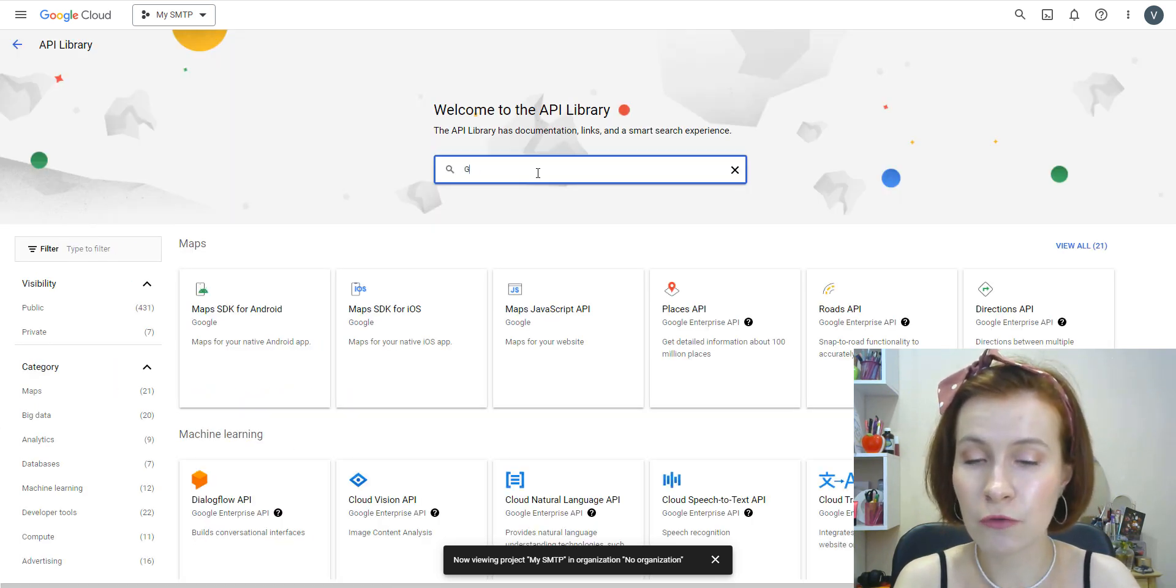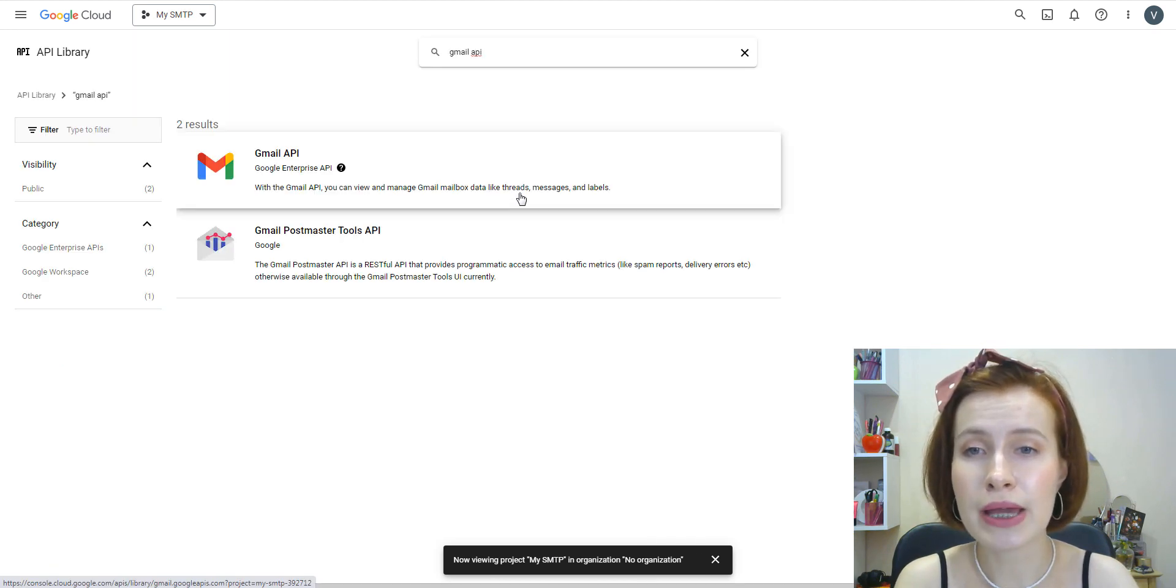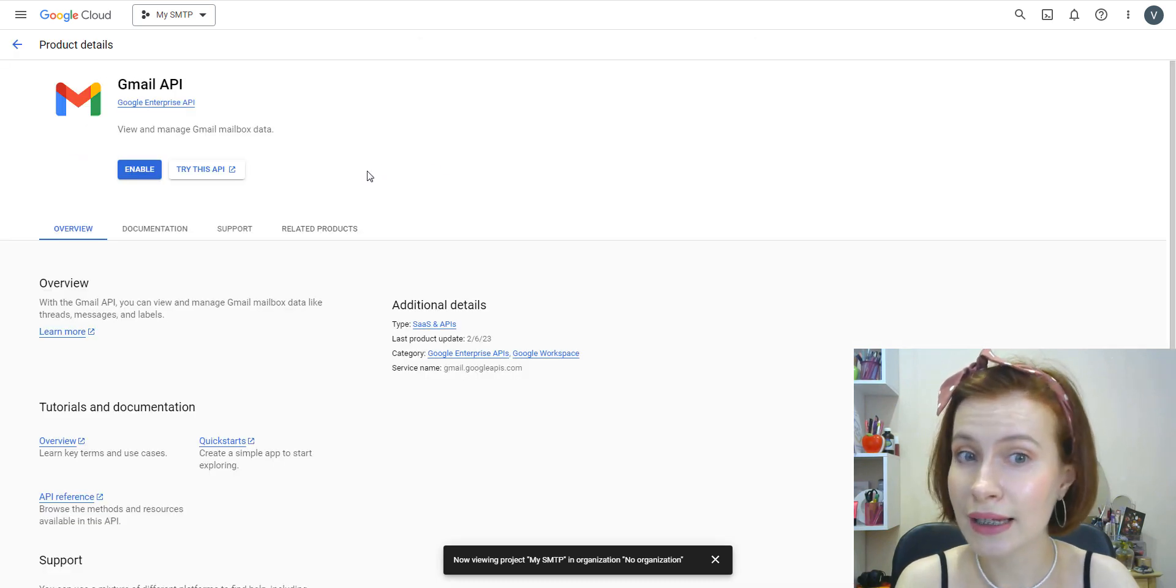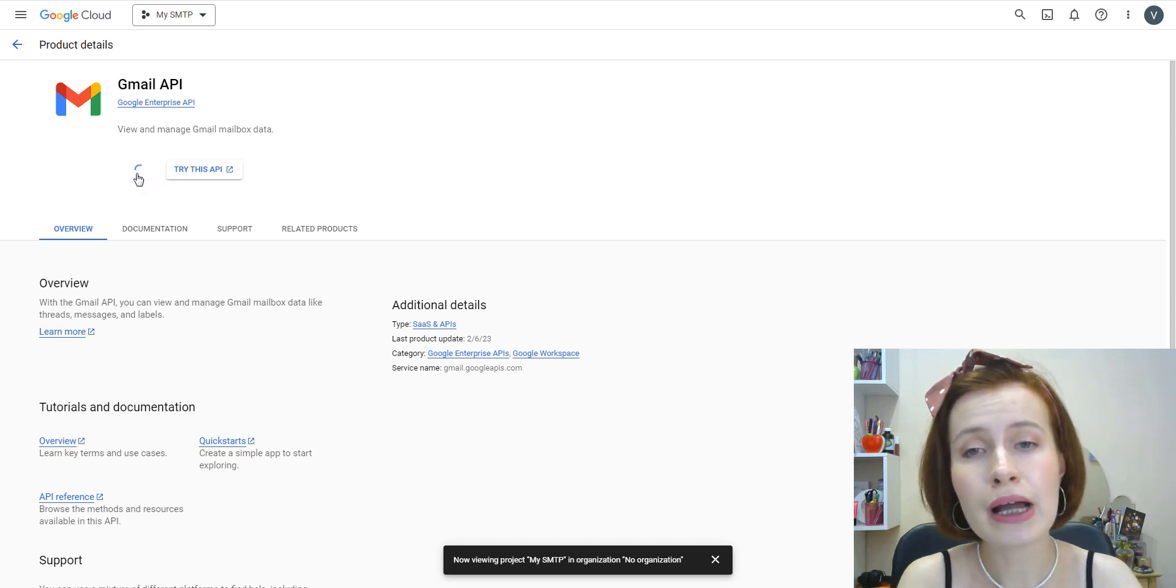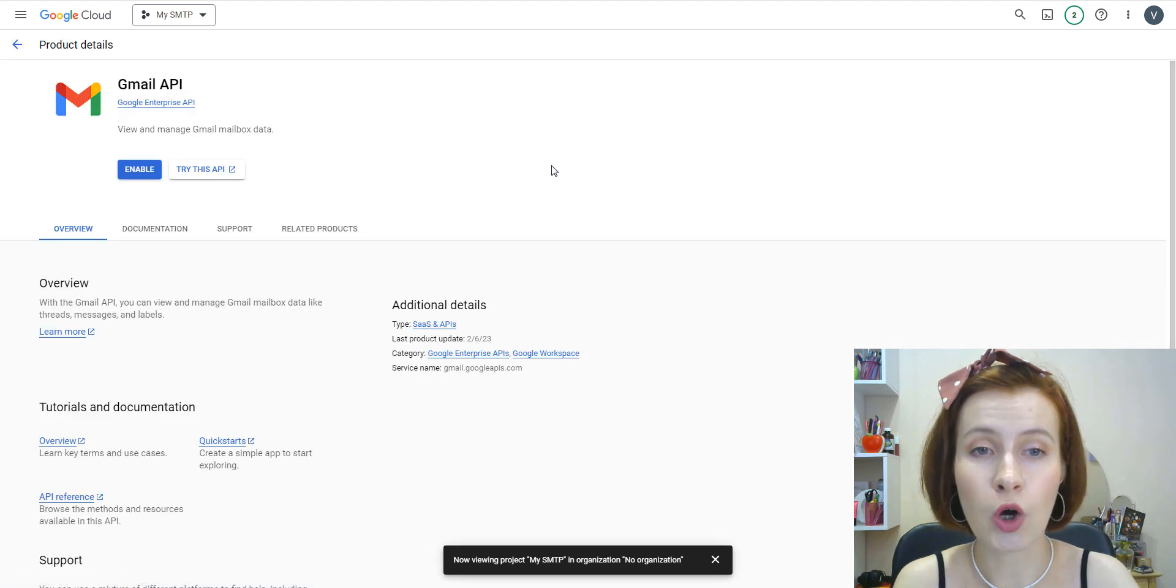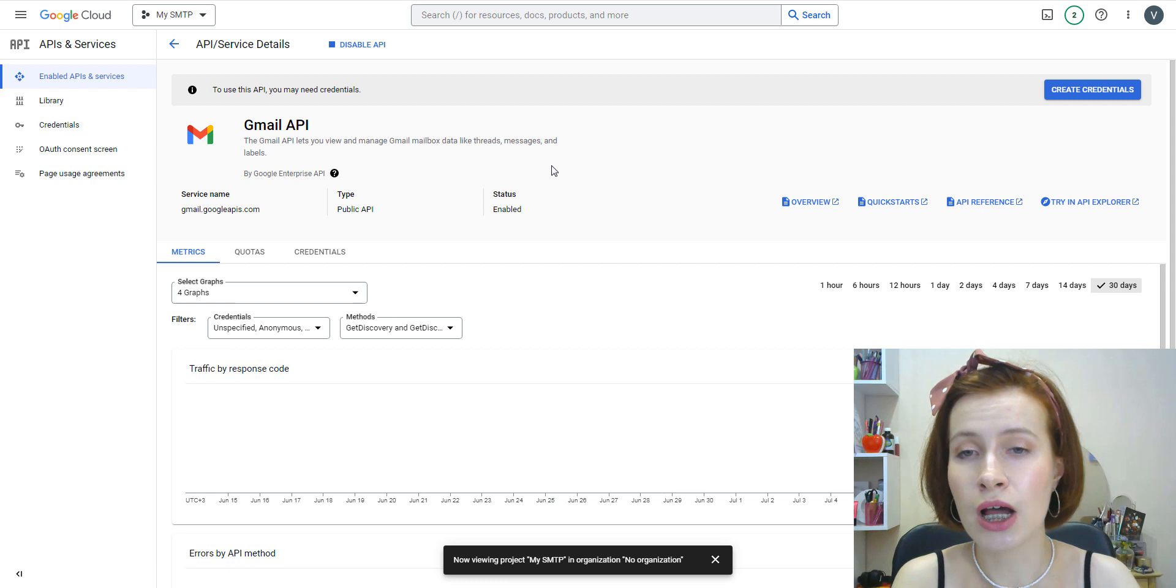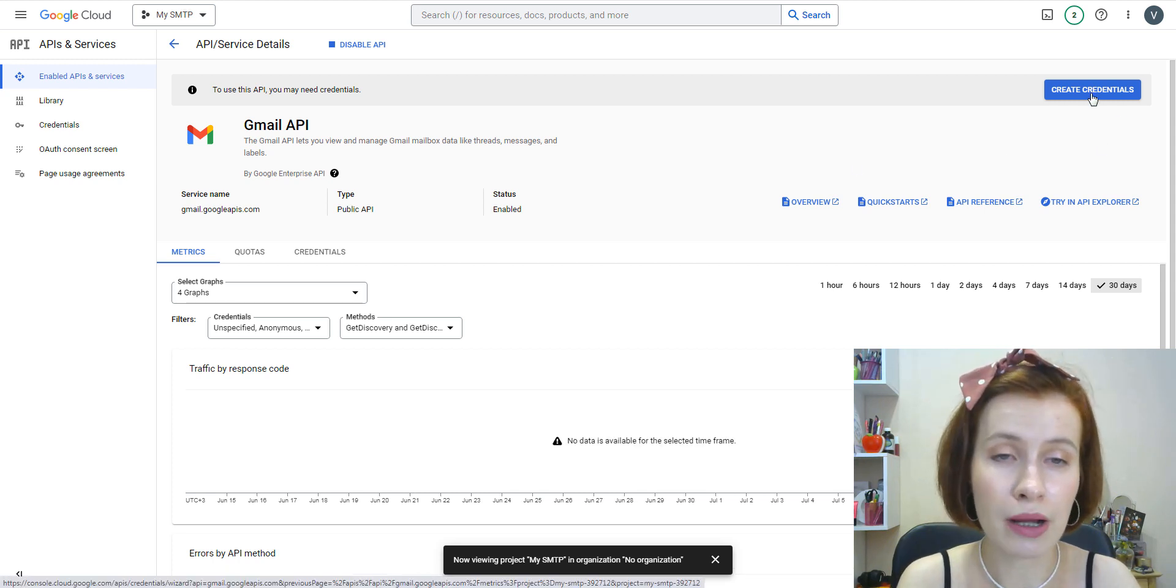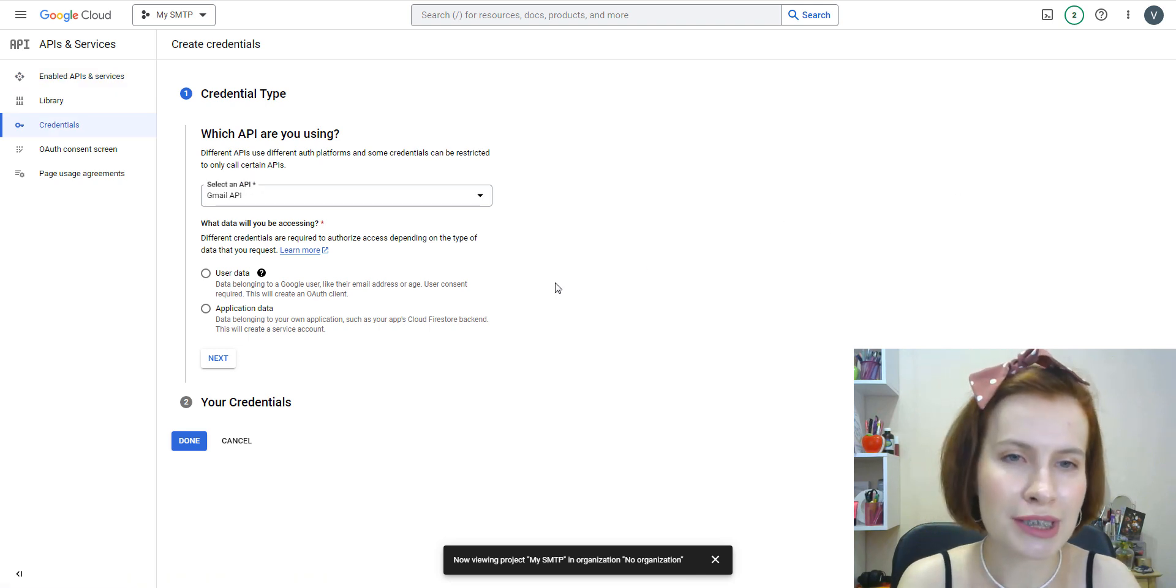On the API Library page, search for Gmail API, then click on the Gmail API result. On the next screen, click Enable.